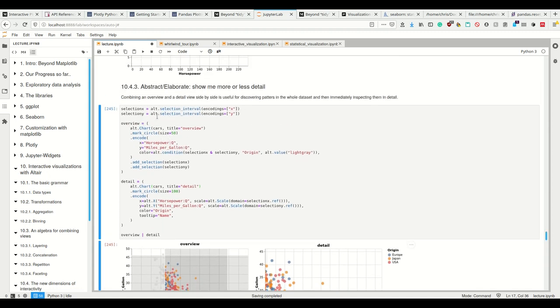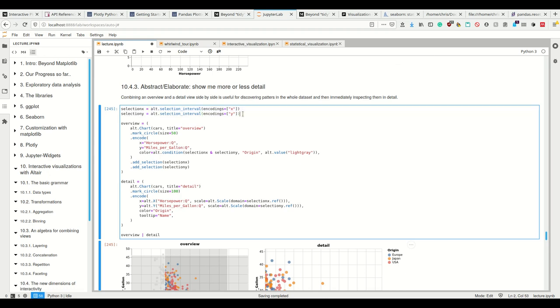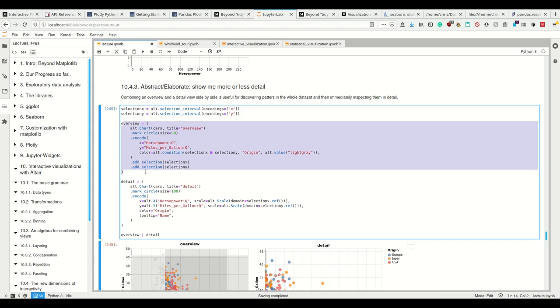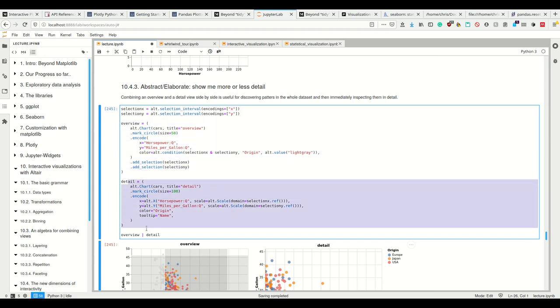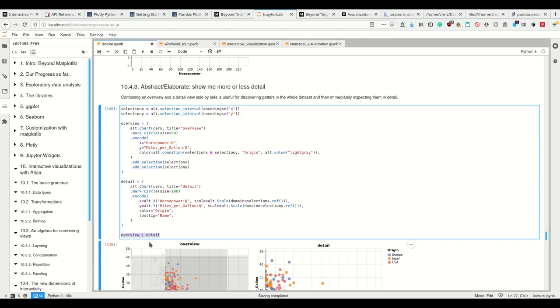Well, I have this Alt dot selection interval for the X and for the Y axis. And then I have two plots which I, so this is the first plot, the overview plot, and this here is the detail plot, the second one. Then I simply plot them next to each other. I created basically a figure which contains both of these axes, so to say.